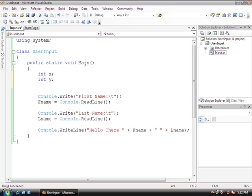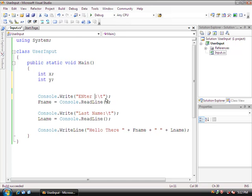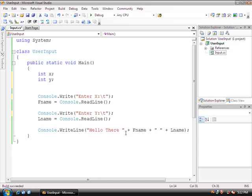And I'm going to ask the user, right here, console.writeline, enter x. And then this one's going to be the same, except for it's going to be enter y.